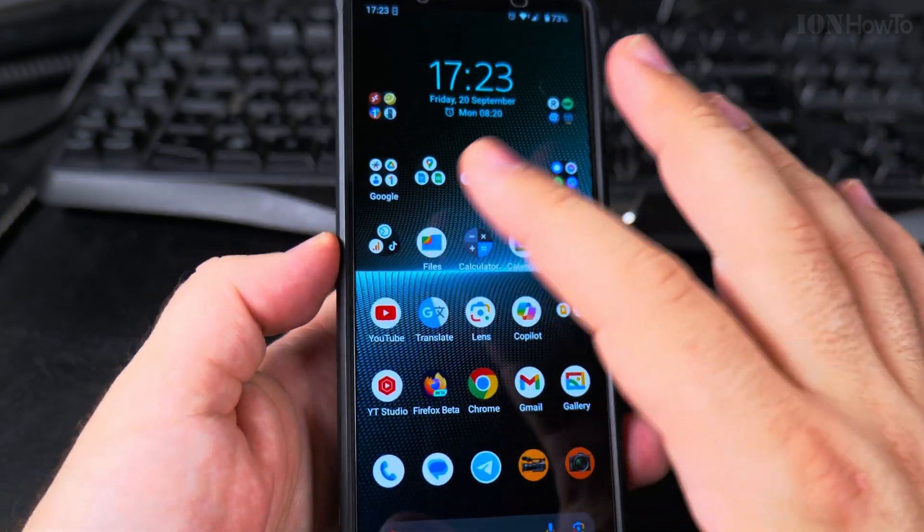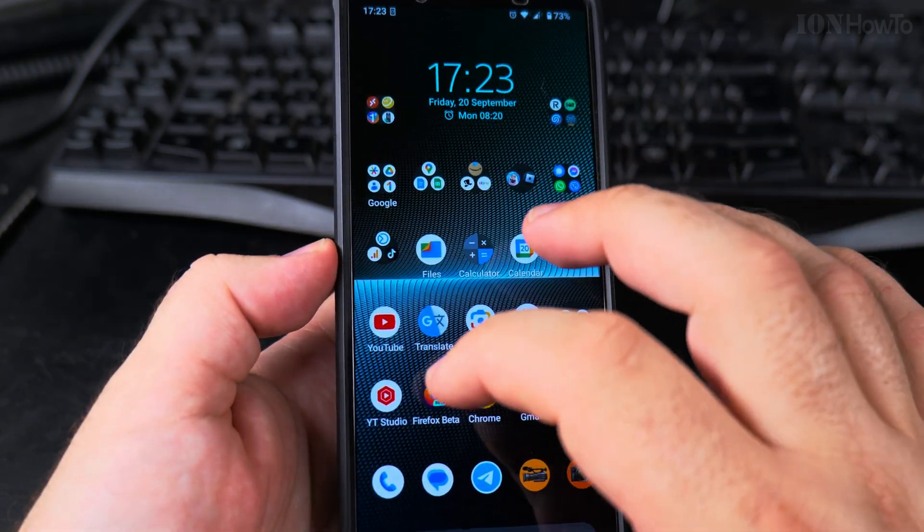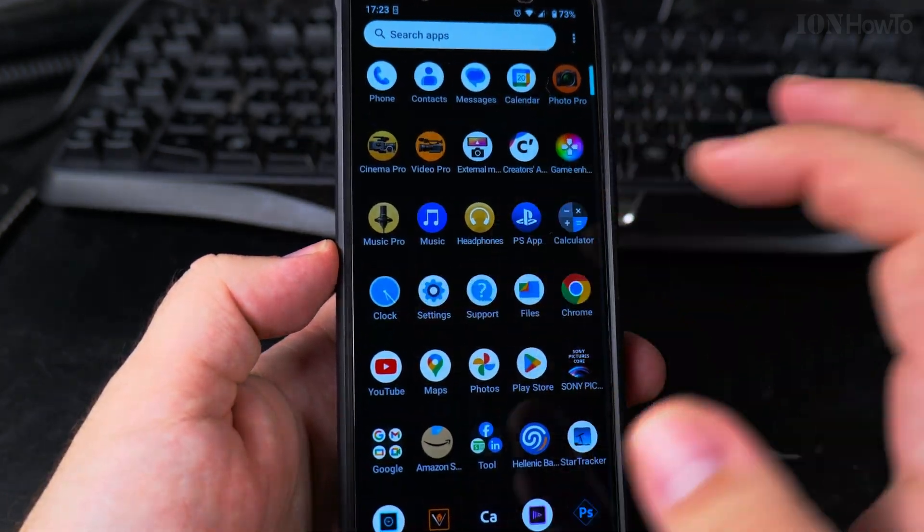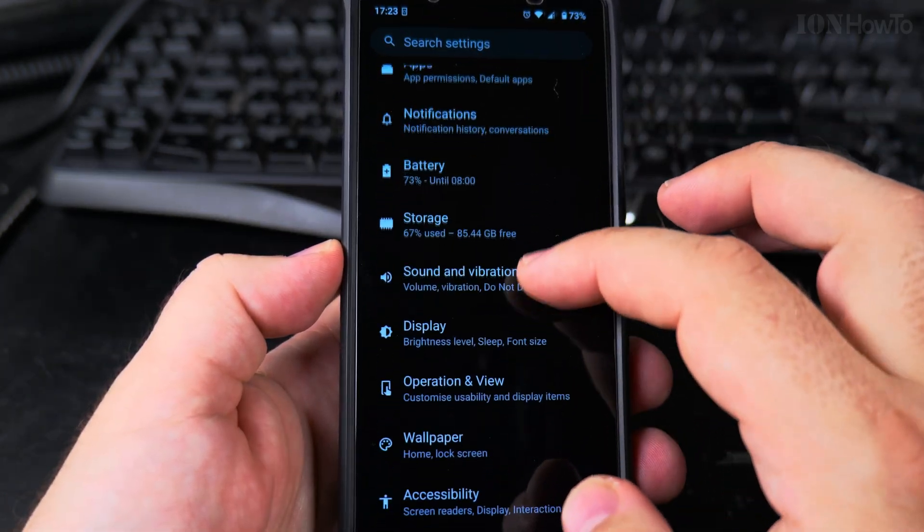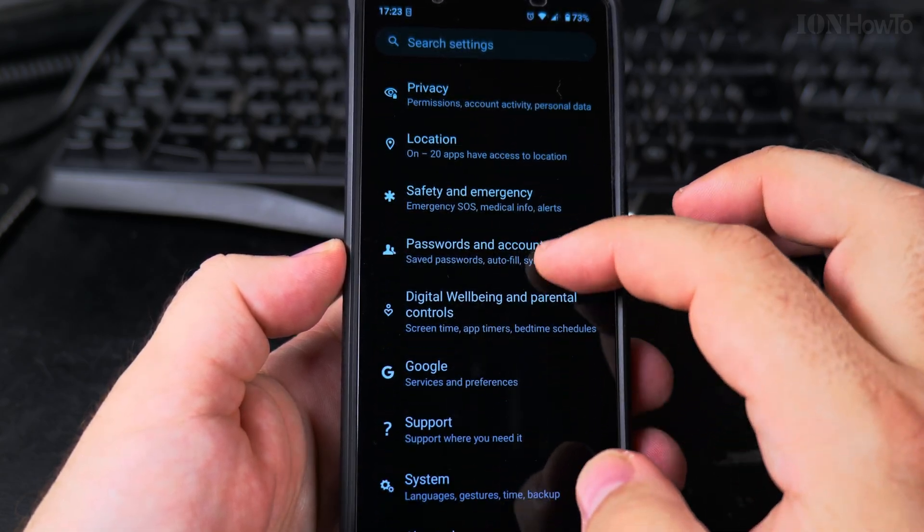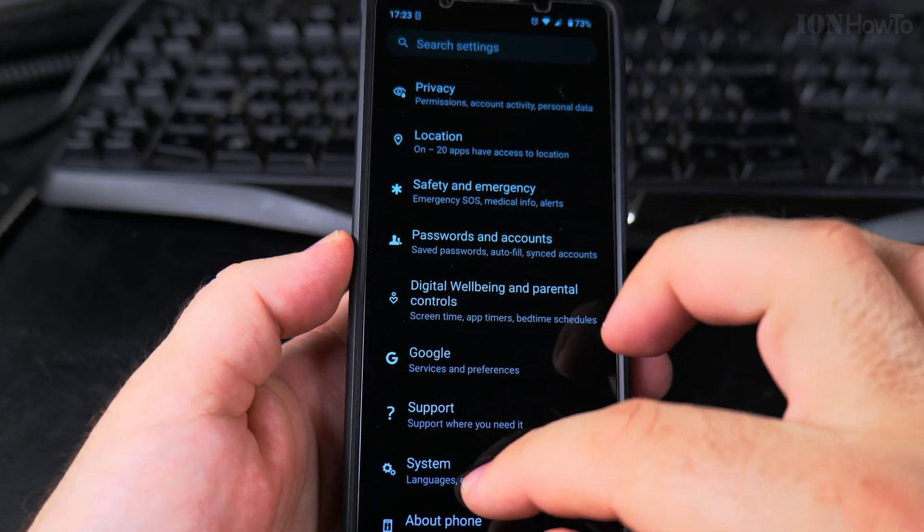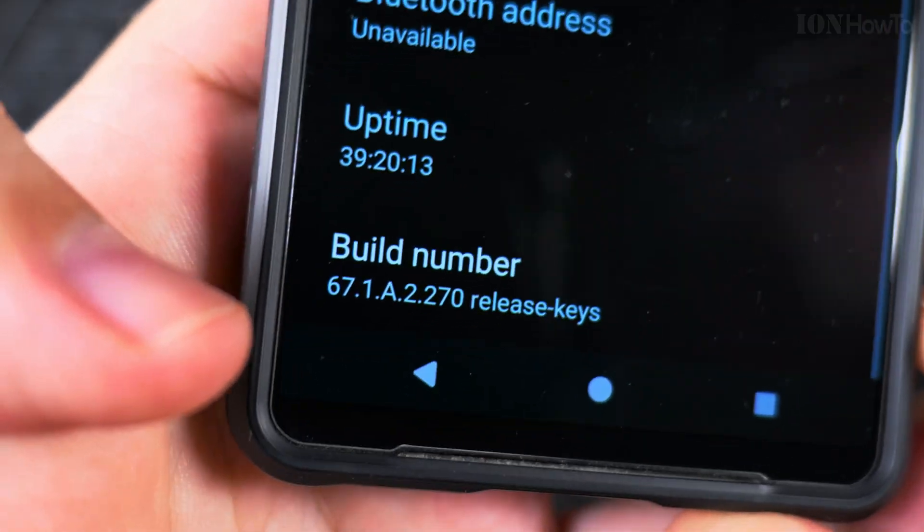If you somehow dismiss that notification, you can go to settings and then system current version on Xperia 1 Mark 5.